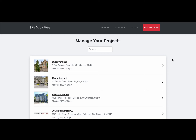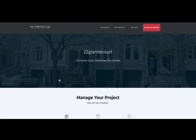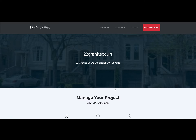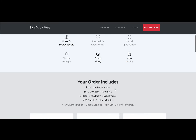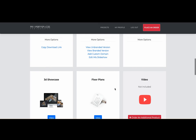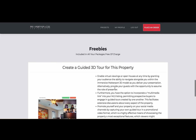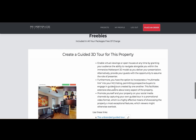First, please log into your account and navigate to any project where you have placed an order for a 3D tour from us. Then scroll down to the bottom of the page until you come across a section that says "Create a Guided 3D Tour for this property."